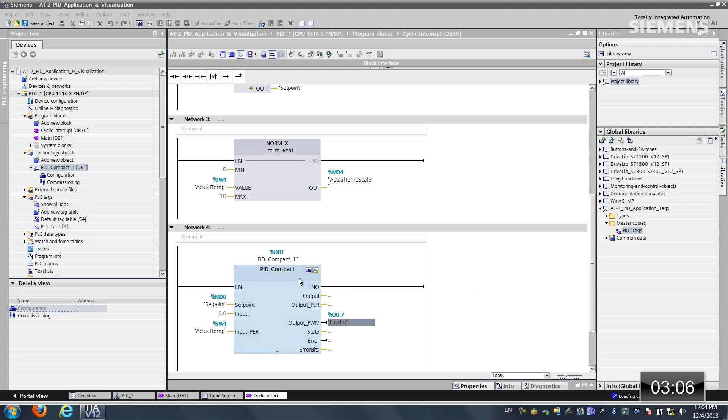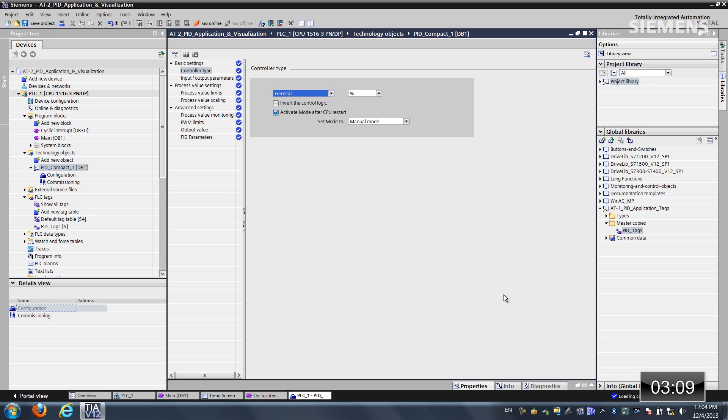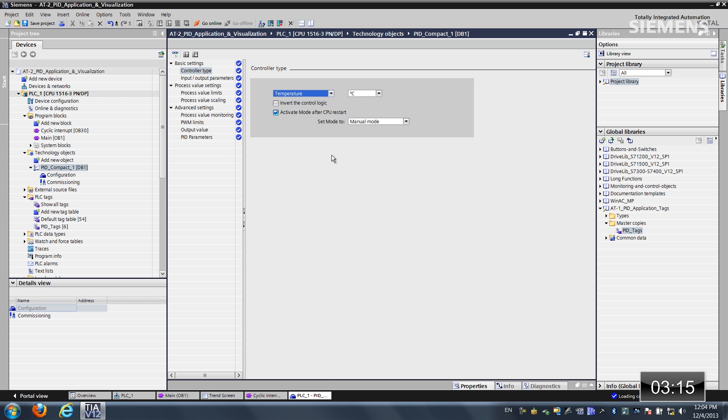The next step is doing the actual configuration of the PID. In the upper right-hand corner of this block, you see a little toolbox. Click on that. We get a dialog box of all the settings. The first step happens to be the actual controller type. Let's choose temperature and Celsius.